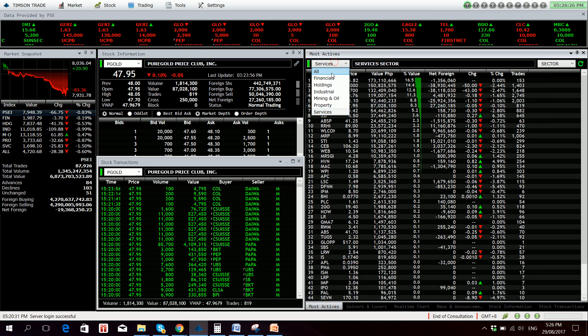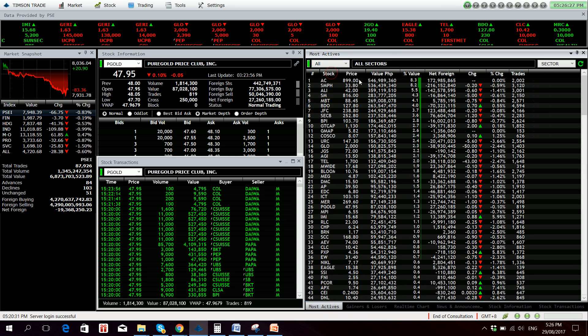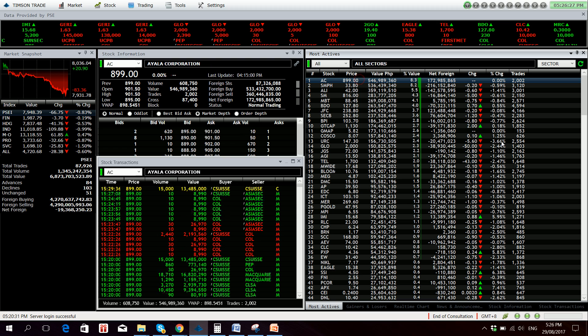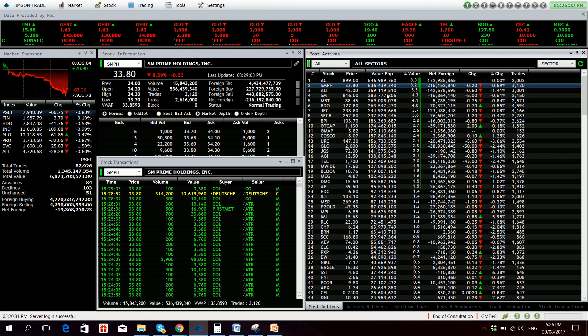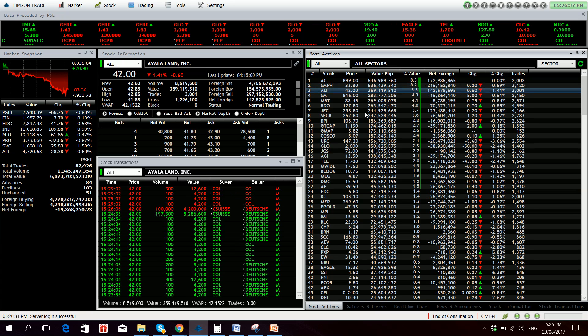Most active stock for the day is Ayala Corp with 546.98 million in value, followed by SMPH with 536.44 million and Ayala Land with 359 million.